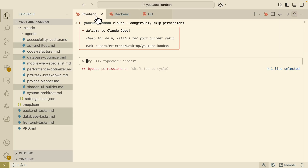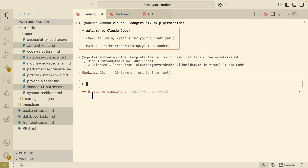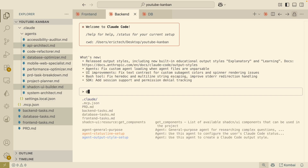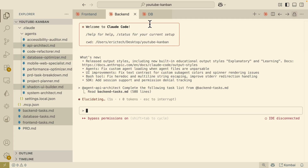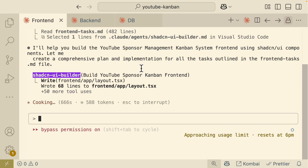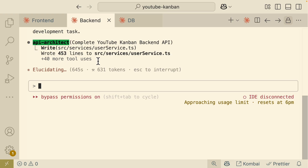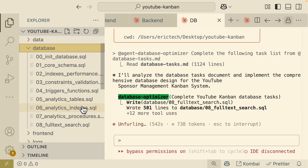I've created three Claude sessions renamed for each agent: front-end agent, back-end agent, and database agent. I start executing them one by one. For the front-end, I use the Shadcn AI Builder: 'please complete the following task list from this .md file.' It's running in bypass permission mode so it runs autonomously. Then I do the same for the back-end using the API Architect agent with the back-end tasks .md file, and for the database using the database optimizer agent. All three are now running in parallel — front-end building UI, back-end building API, and database creating SQL scripts.